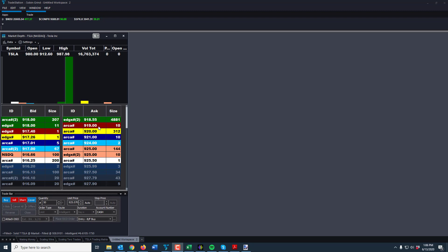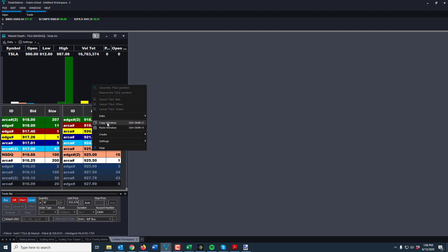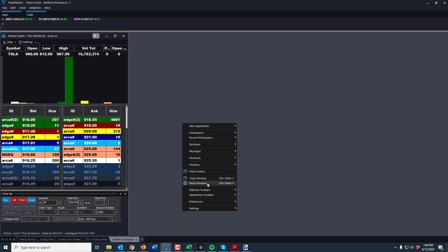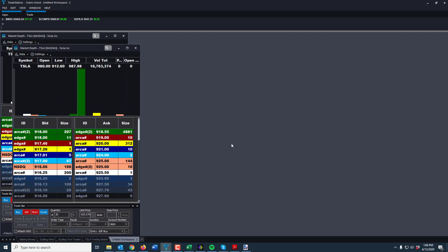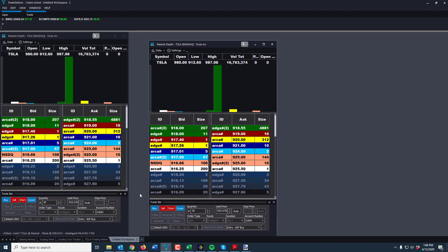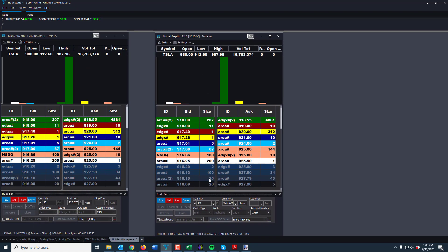Once you have it set up and saved, you can copy window, paste window, and you only have to set it up once. You can put this on any of the desktops or workspaces you want into the future, and you can change those however you want — for example, if you want to use bracket orders or certain accounts, you can change some things within. Let's just go through it and see what we can discover here together.